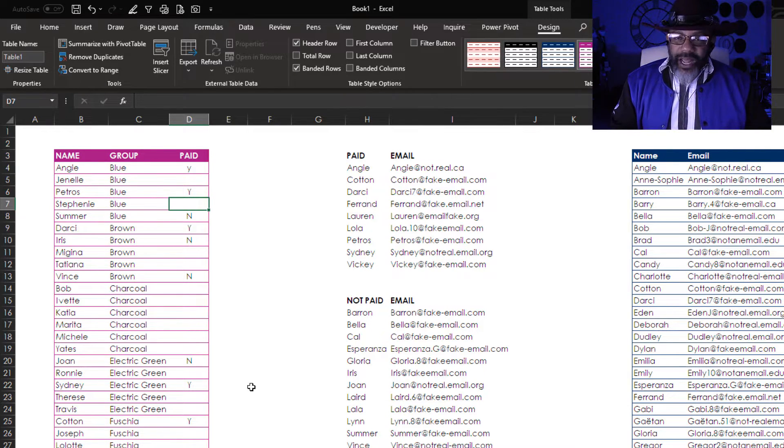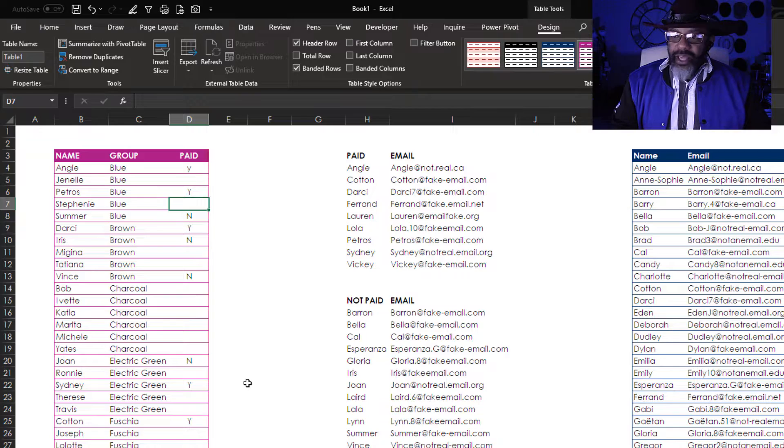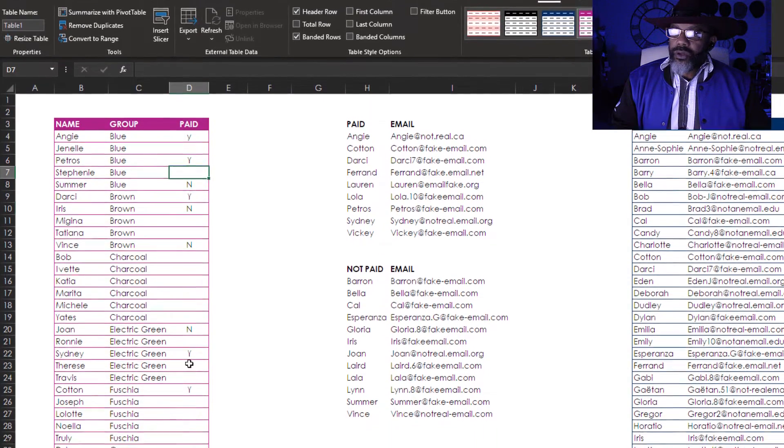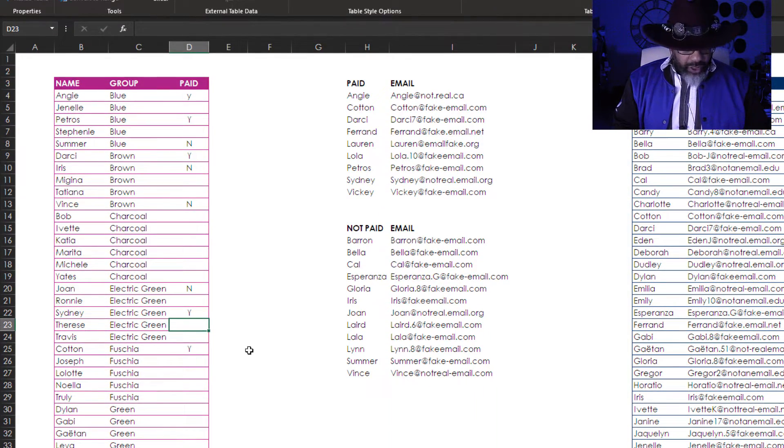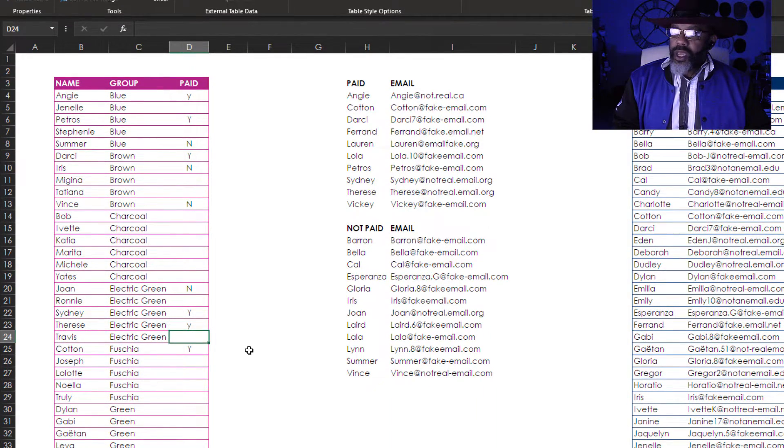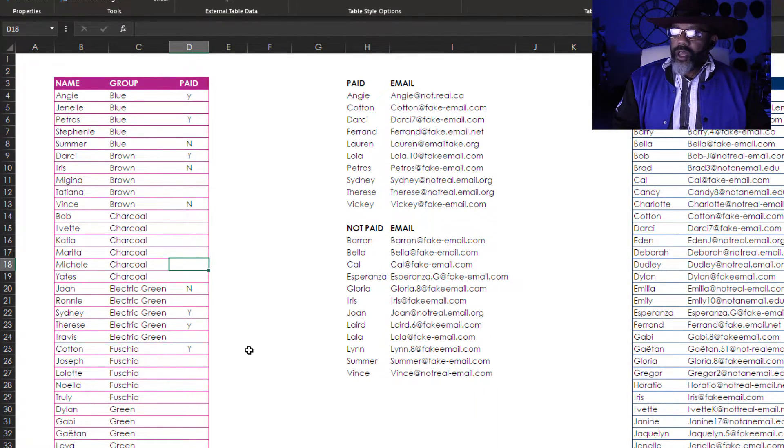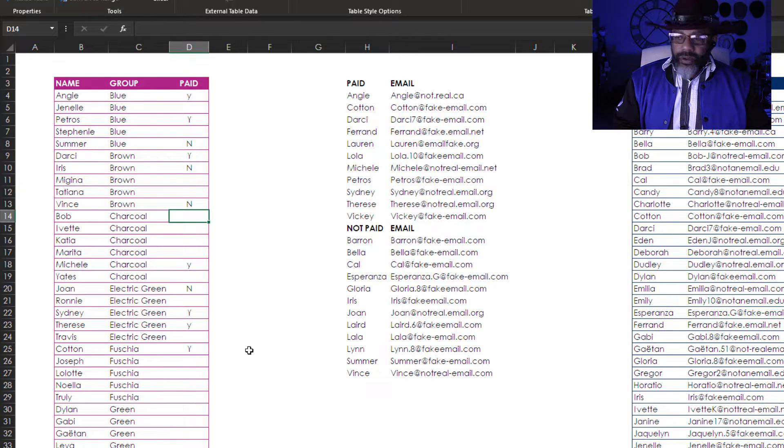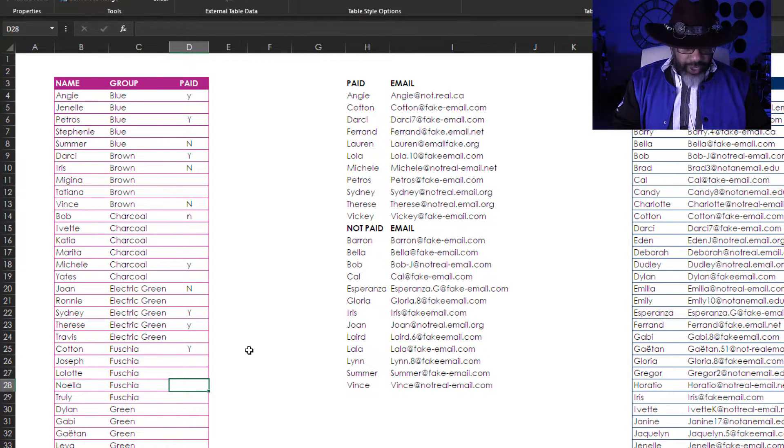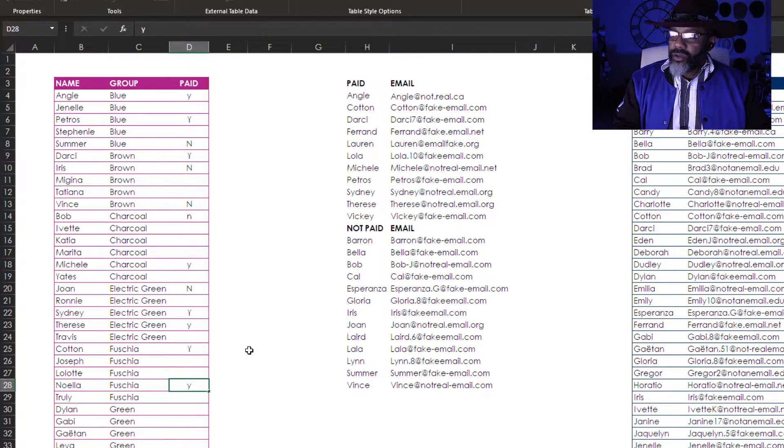But we've got some more information, let's add that in. Therese has paid. Michelle has paid. Bob has not paid. Noella has paid.